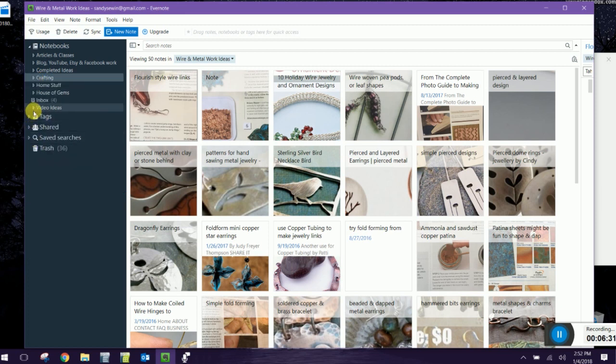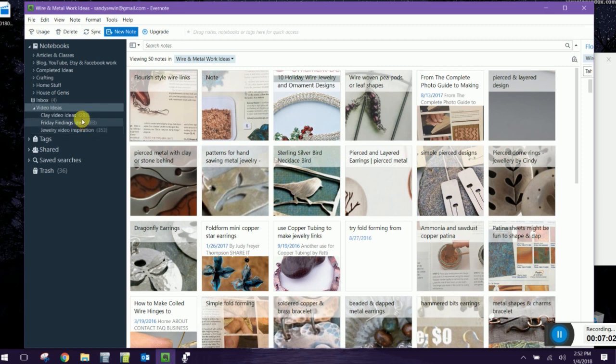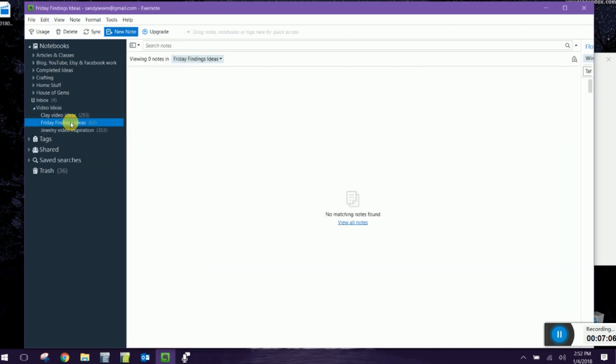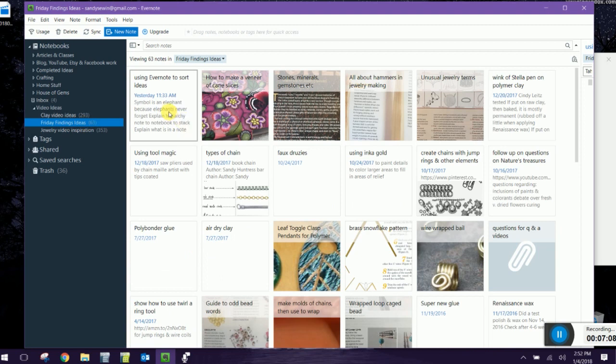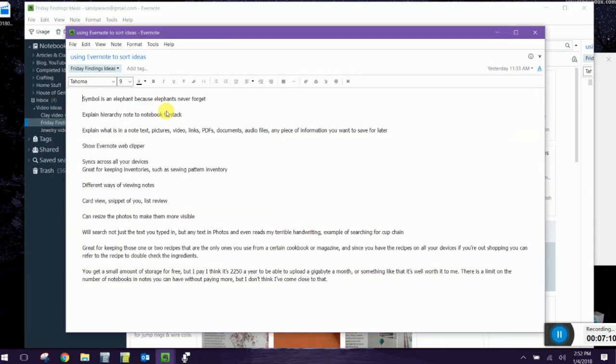Now here's a very basic stack of notebooks called video ideas. I make two videos every week for my YouTube channel. I make two, three or four videos every month for my patrons. So I really need to have ideas on hand so that whenever I need to make a video, I can just take a look and see what there is to choose from. And you can see there's three types. There's three notebooks: clay videos, Friday findings, jewelry findings, and here's Evernote inception because this is the note that I made my notes on for doing this video.